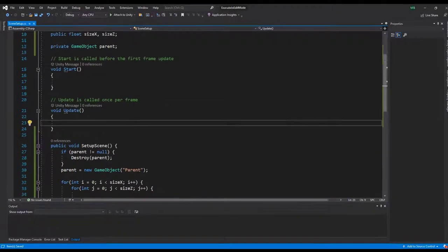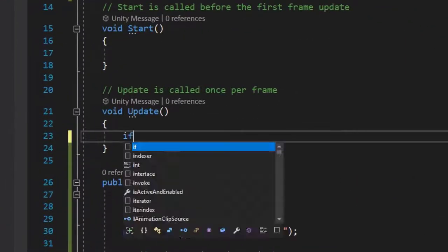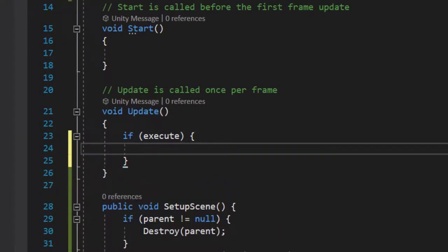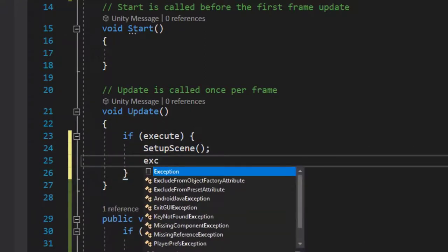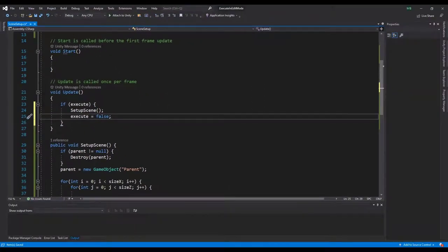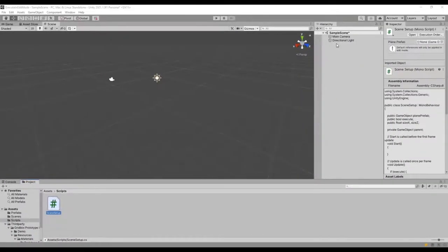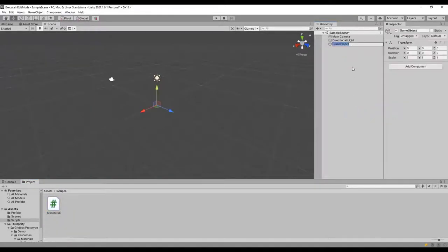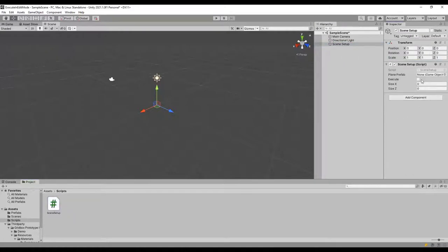Inside the Update method we check if execute is set to true. If so, we call the SetupScene method and then set the execute bool back to false, so we don't keep creating our map every frame. Back in Unity, let's set up this script. We'll create a new game object called SceneSetup and add our script to it. Now we need to set up the script's fields from the editor.